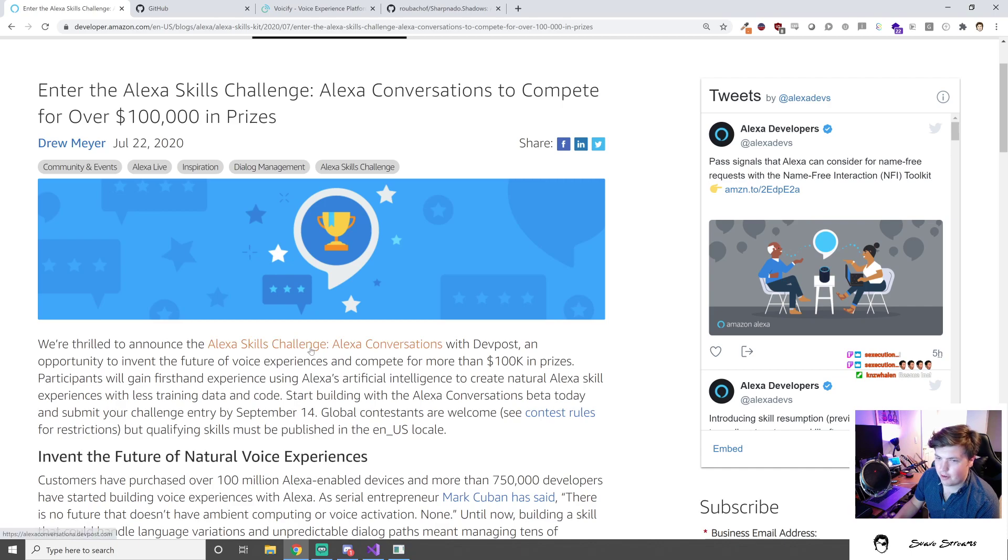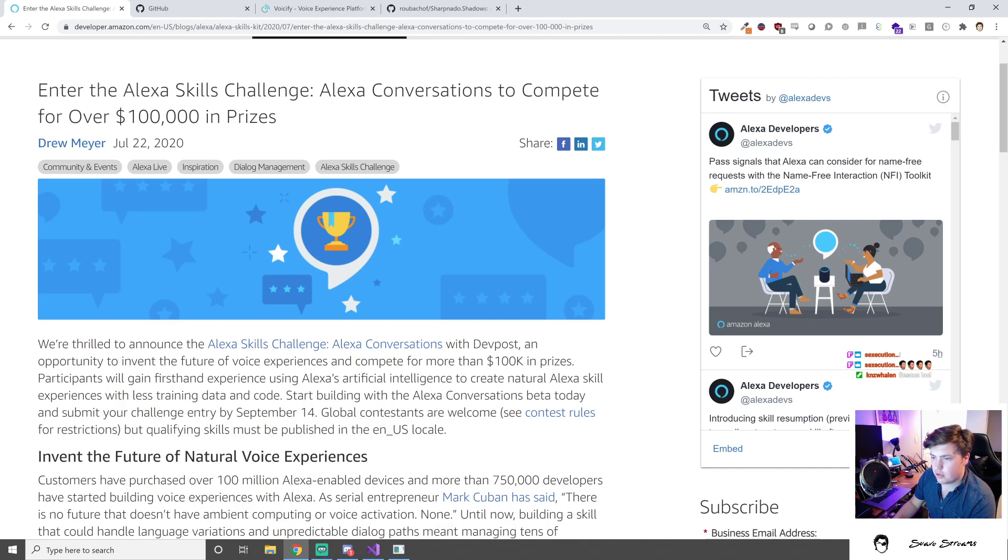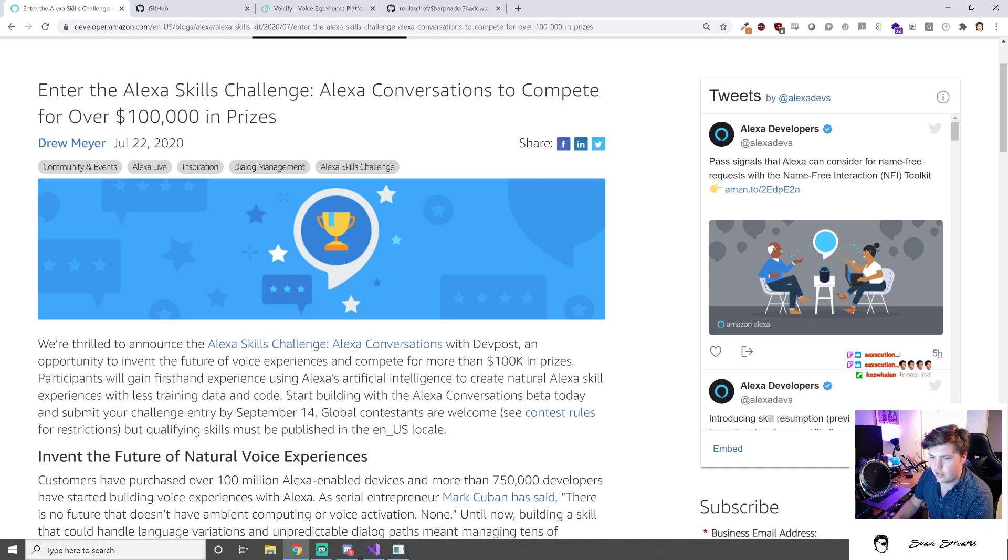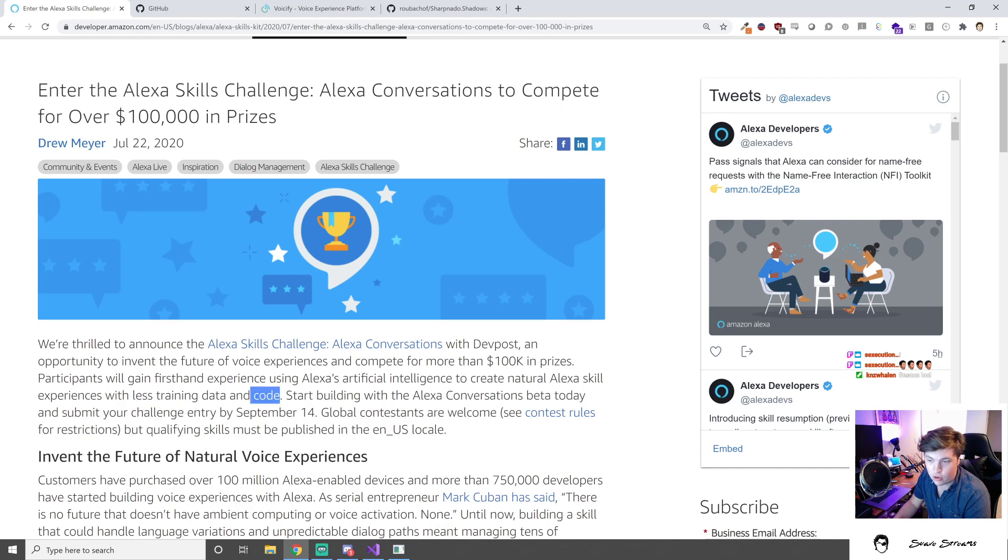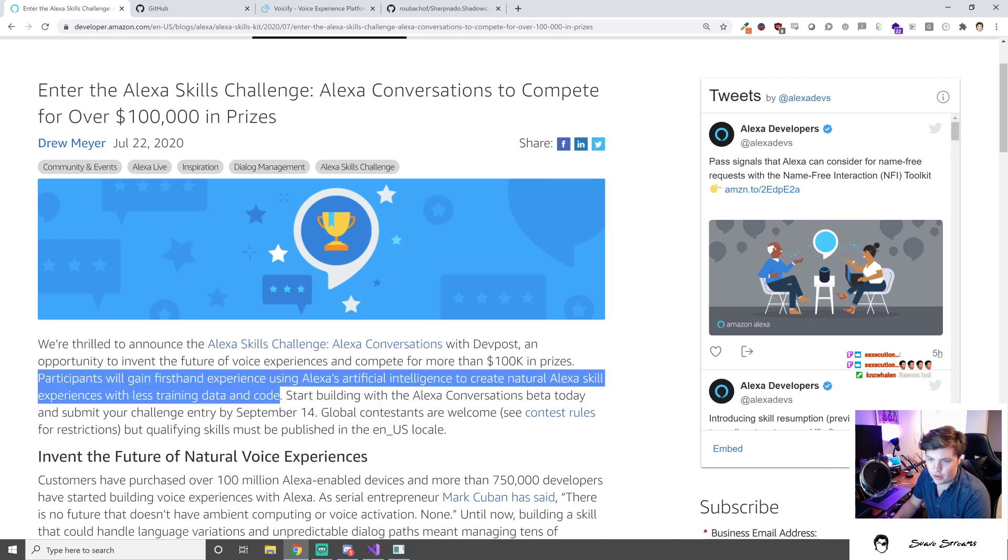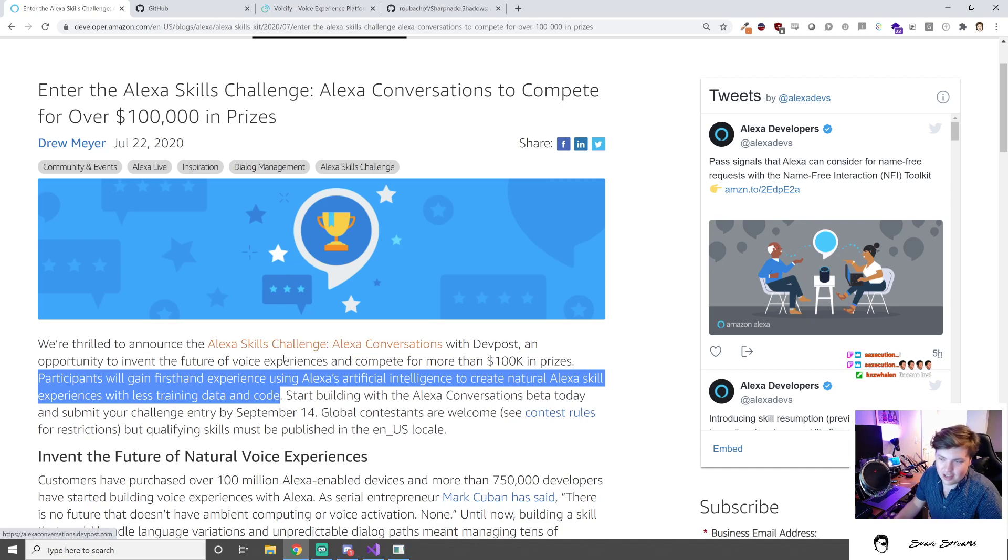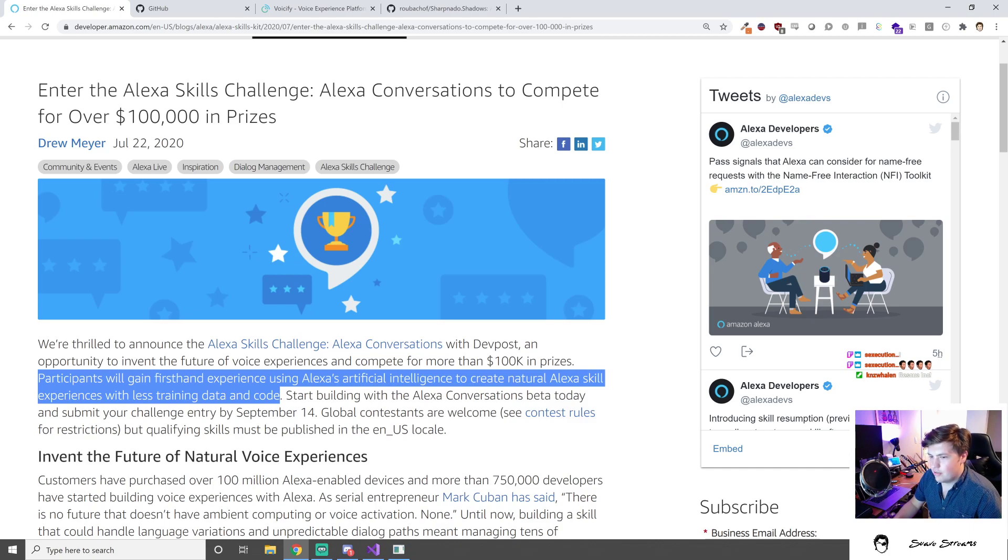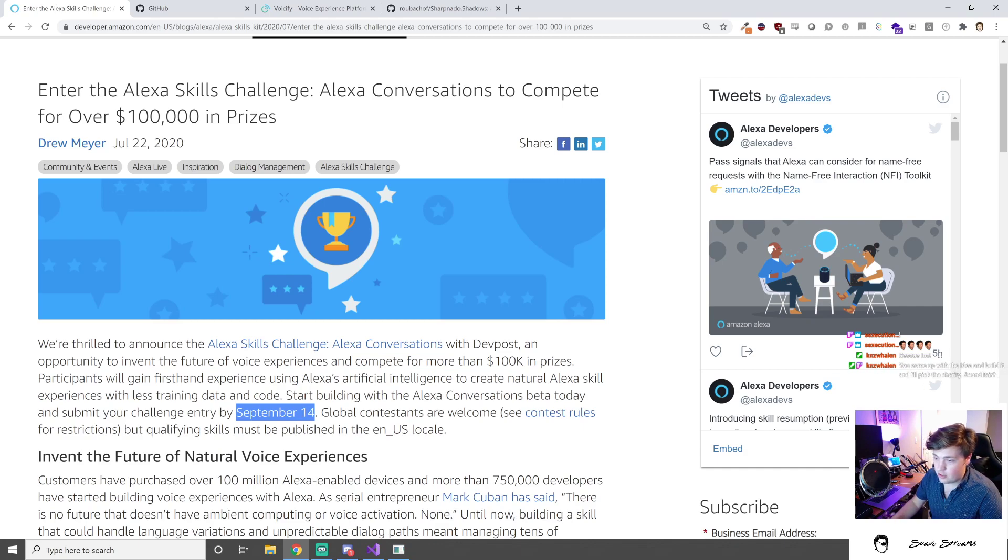This is the Alexa Skills Challenge Alexa Conversations. We're thrilled to announce the Alexa Skills Challenge for Alexa Conversations with DevPost, an opportunity to invent the future of voice experiences and compete for more than a hundred thousand dollars in prizes. Start building with Alexa Conversations beta today and submit your challenge entry by September 14th. That's our deadline.